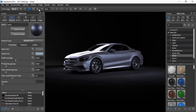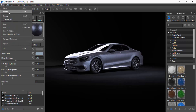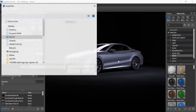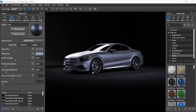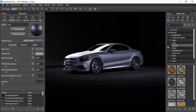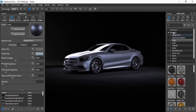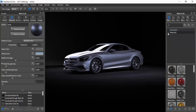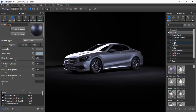Step one: you import your vehicle into KeyShot. Step two: you choose a material from the library. KeyShot provides you materials once you install the software that's already within KeyShot's libraries, so you could go on from there and basically create whatever you want to create.